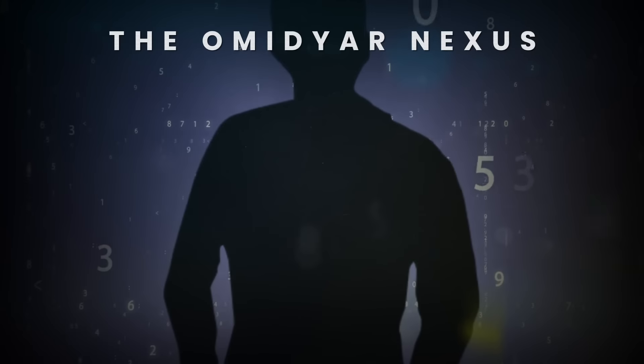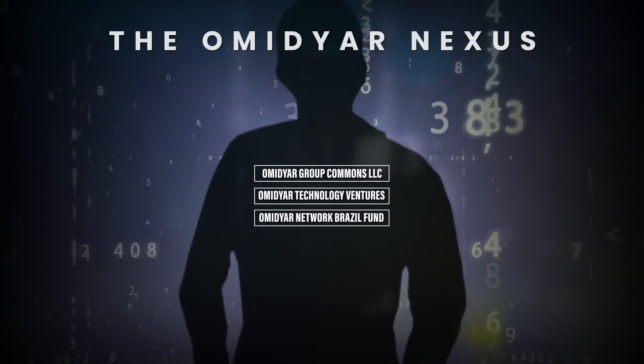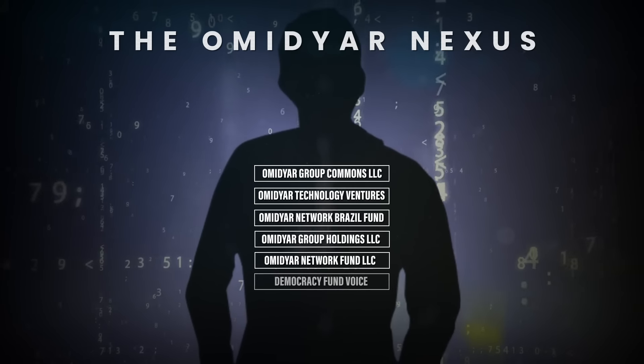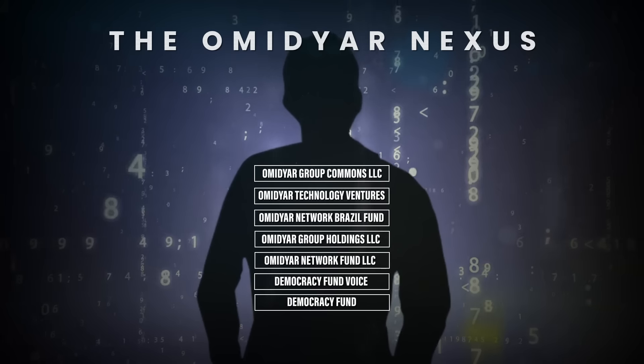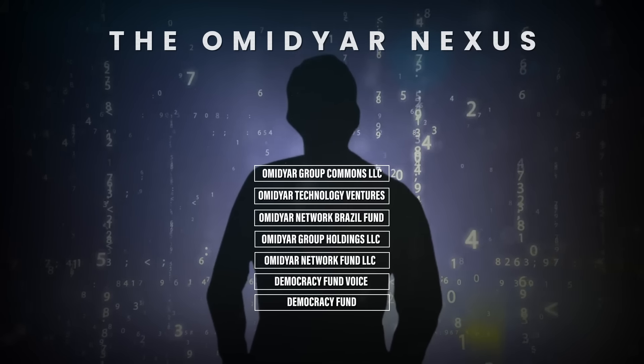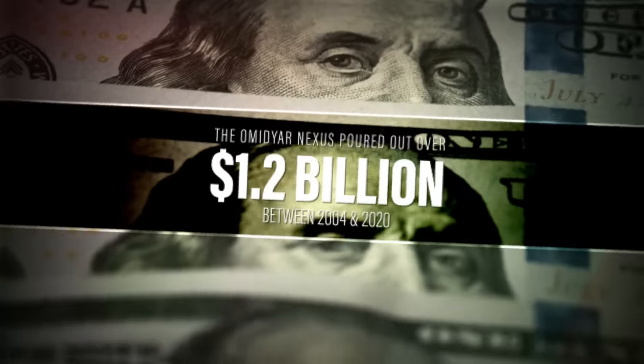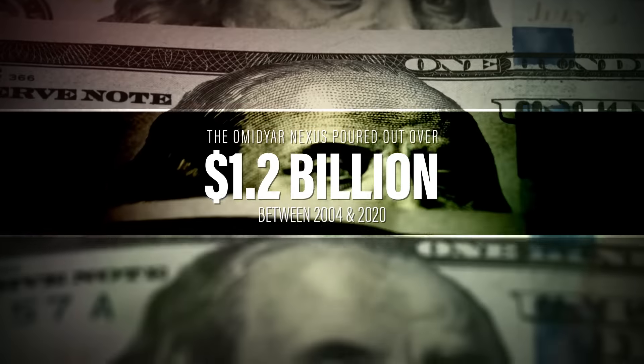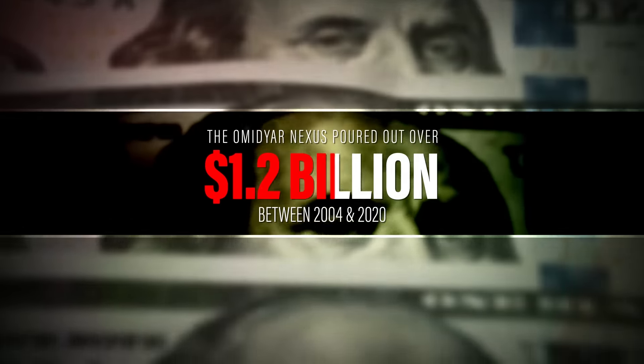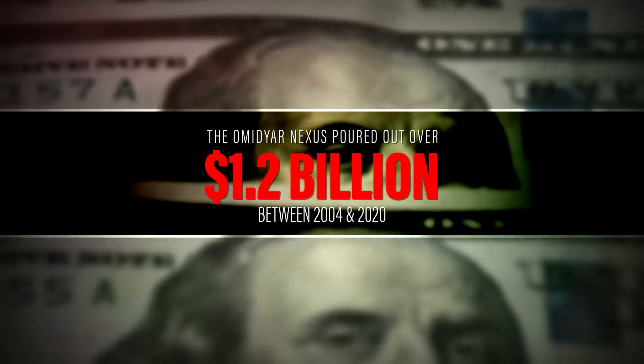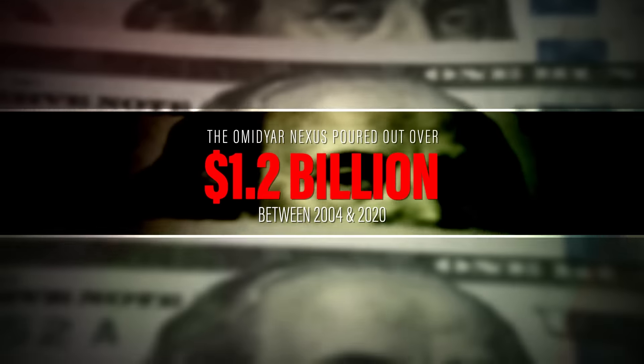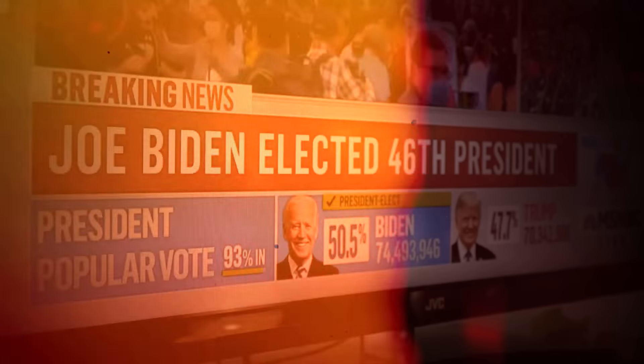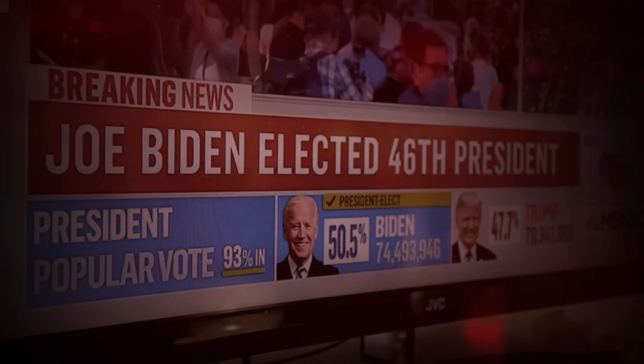The Omidyar Nexus is Capital Research Center's name for the roughly half-dozen groups Omidyar funds and leads in the San Francisco Bay Area. These groups include nonprofits that poured out over $1.2 billion between 2004 and 2020, most of it over the past few election cycles.